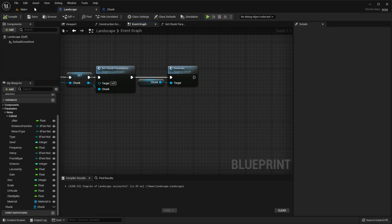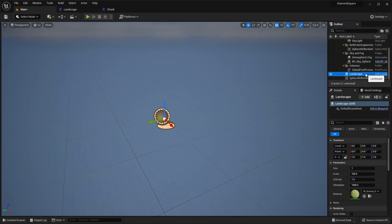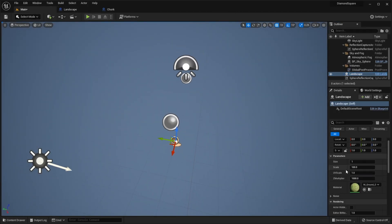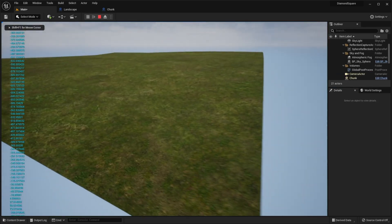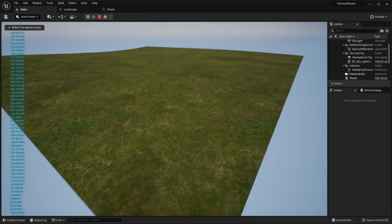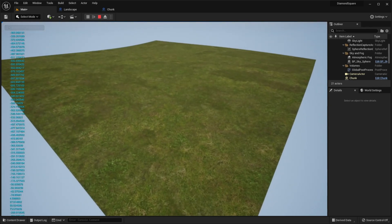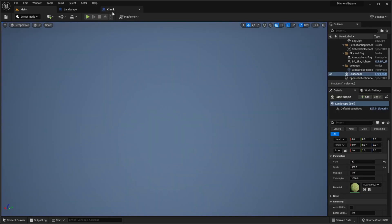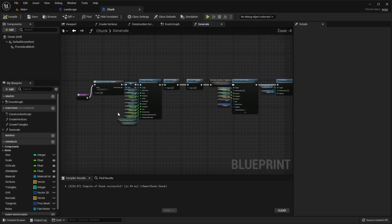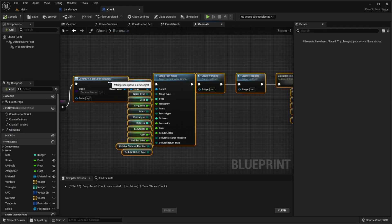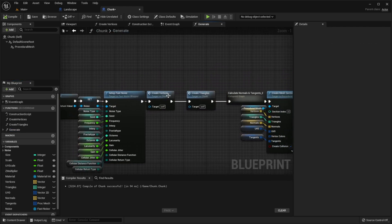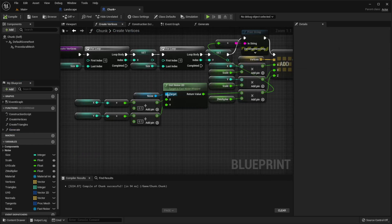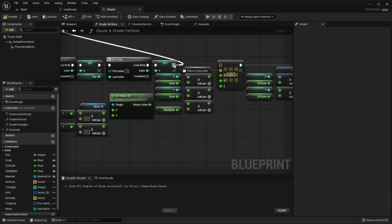Let's go to our scene. Set size to 50 for example, scale to 500, hit play. Our landscape is generated. Also we can go to our chunk, go to generate function, go to create vertices function, and remove print string because we don't need it anymore.